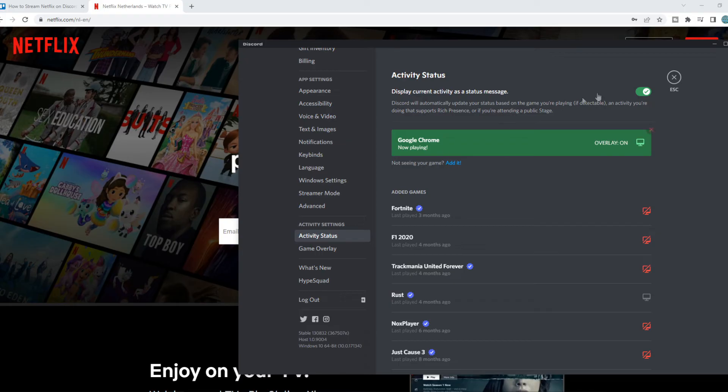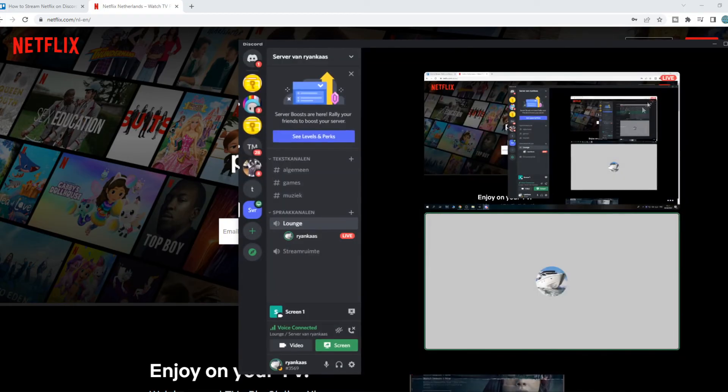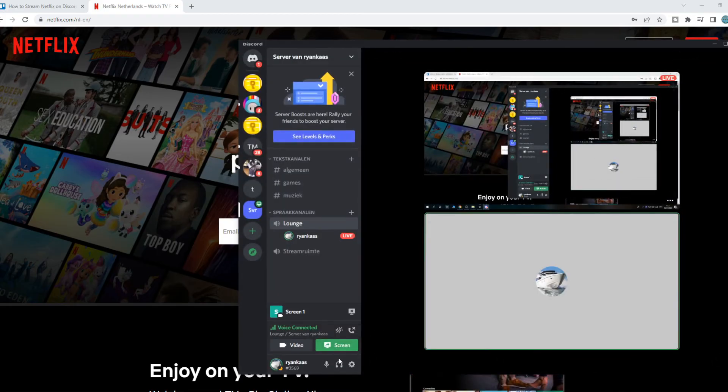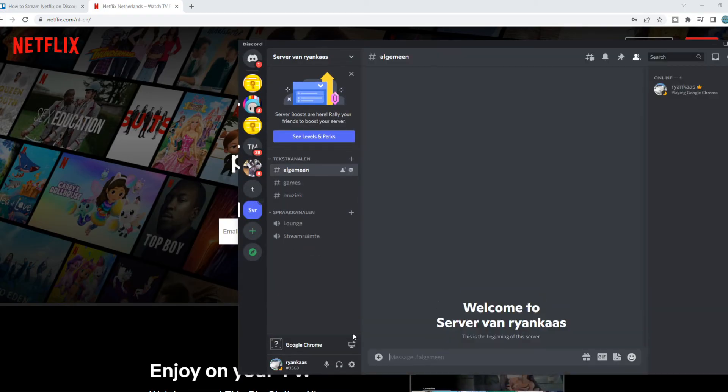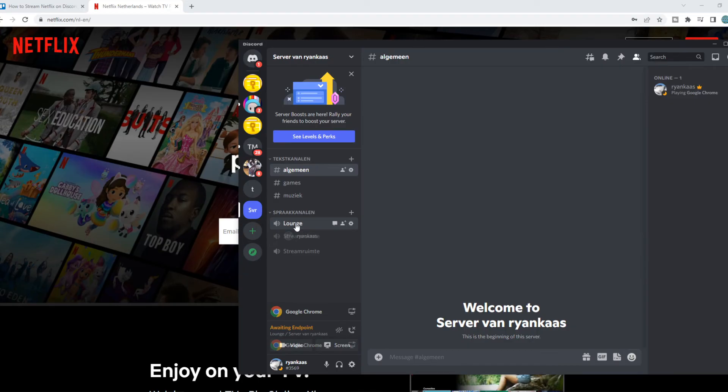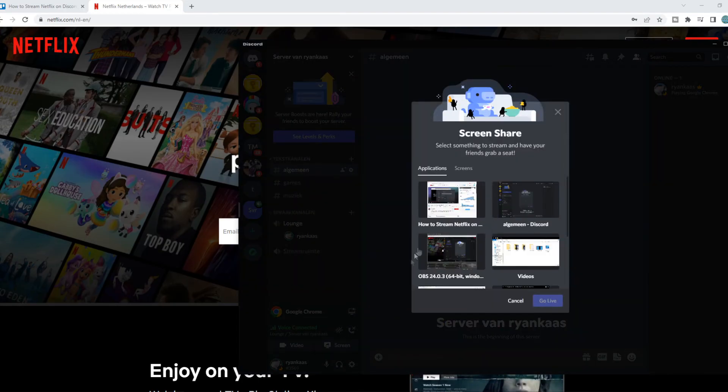What we have to do now, go back. Let's actually end this call. Go back in. You can see I'm playing Google Chrome right now. And now we have to hit Screen.